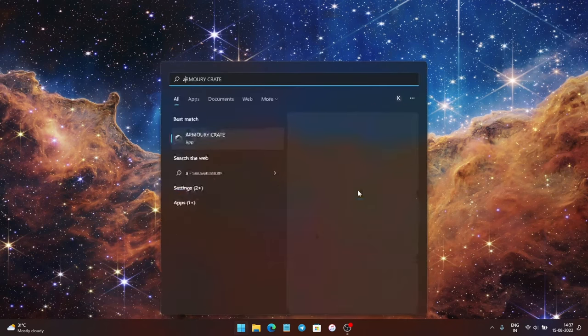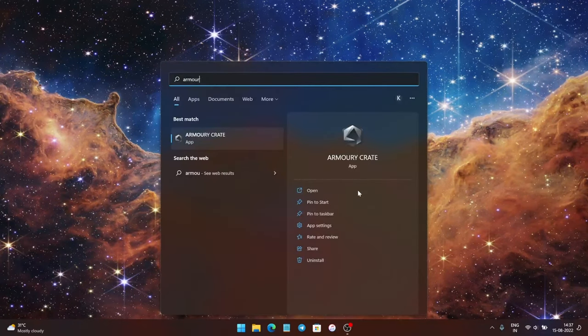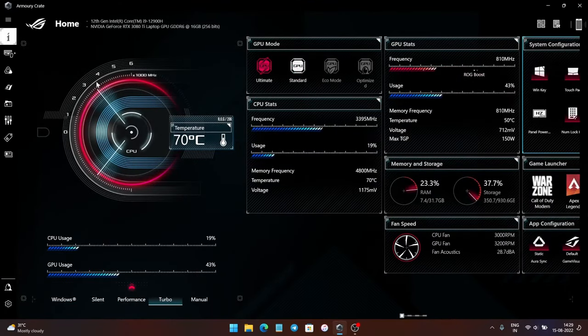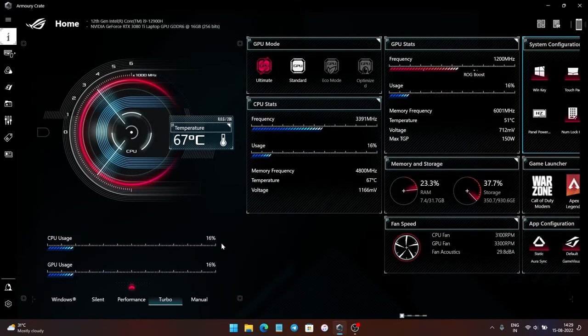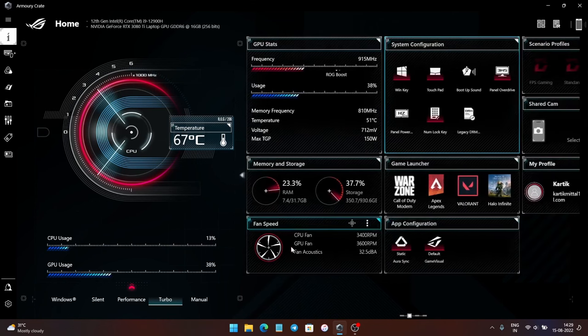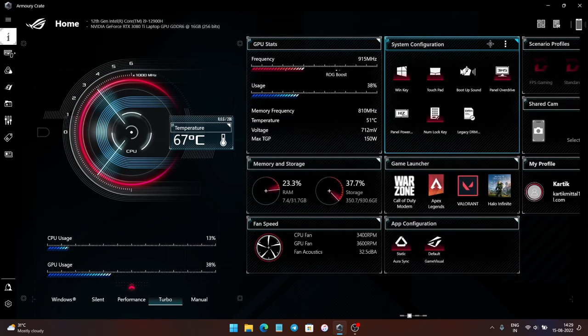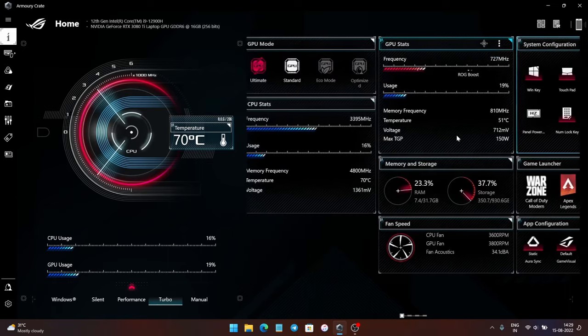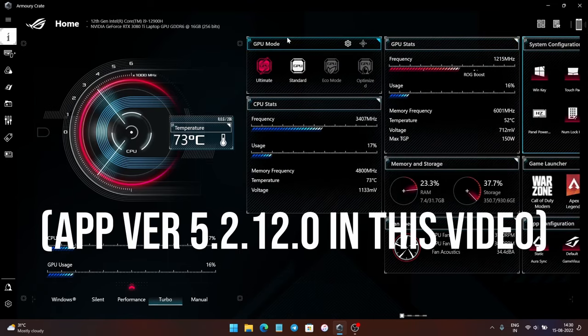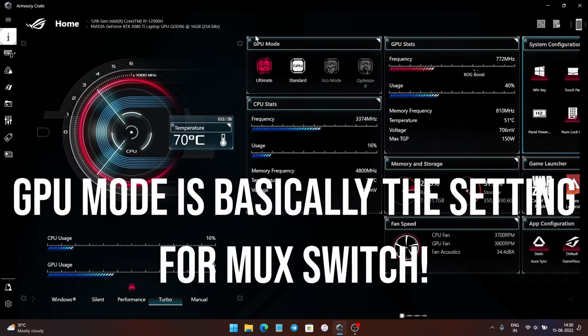The first step is to open the Armory Crate app. This is the home screen which shows up when you open the Armory Crate app. Earlier, the MUX switch option used to be in the system configuration tab, but now after the update, it has been shifted to the GPU mode tab.